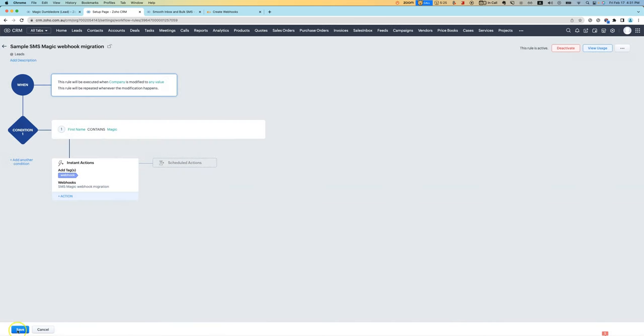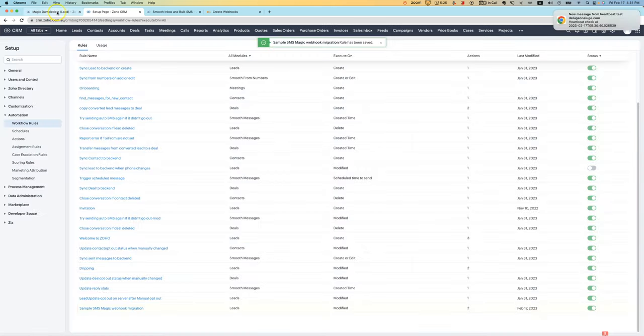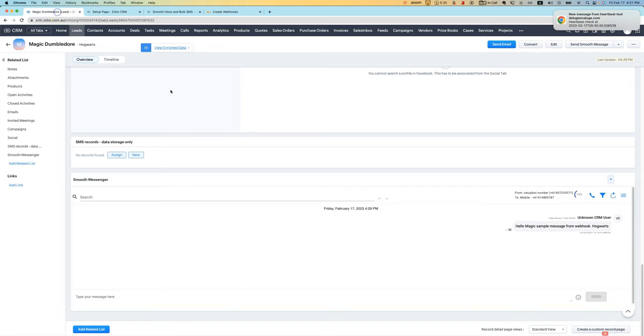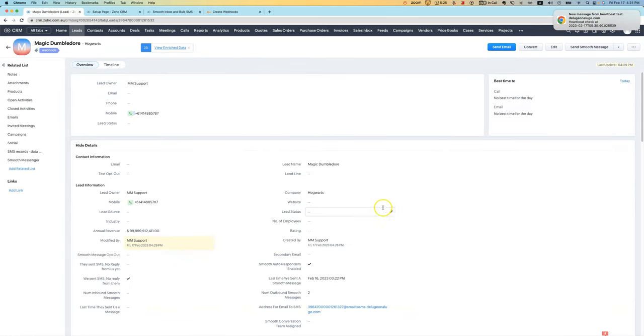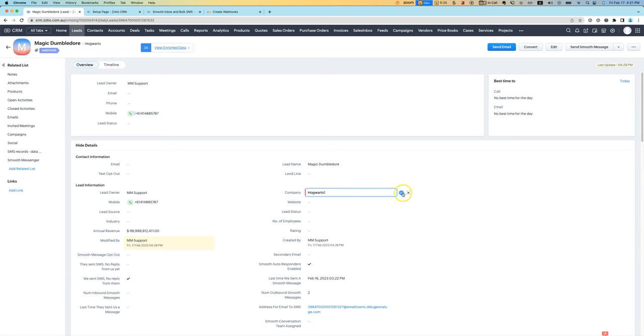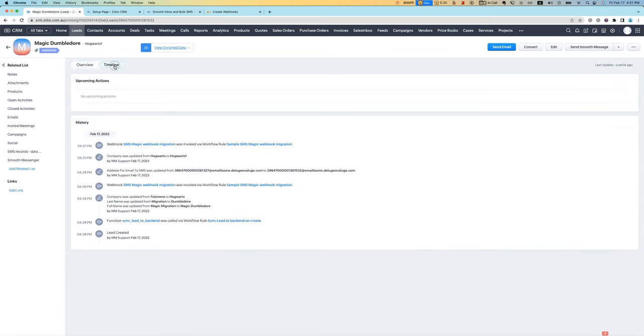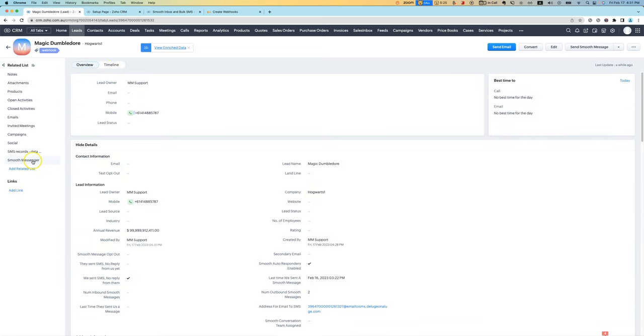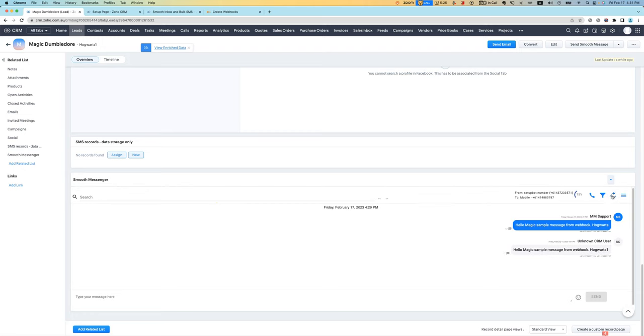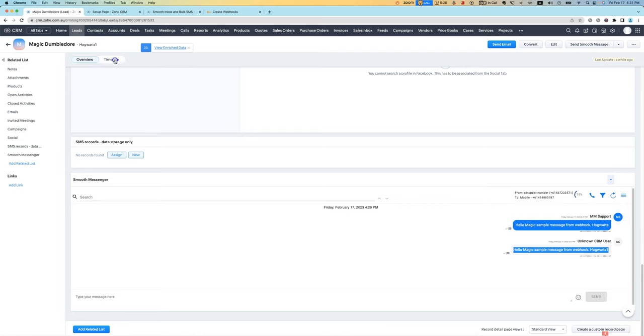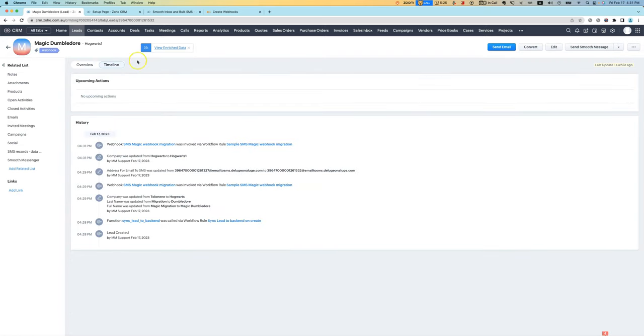And then it does the same thing. If I come in here and trigger the workflow rule by changing the company here, you can see it just received the message that it will go out. And that's happening via a webhook.